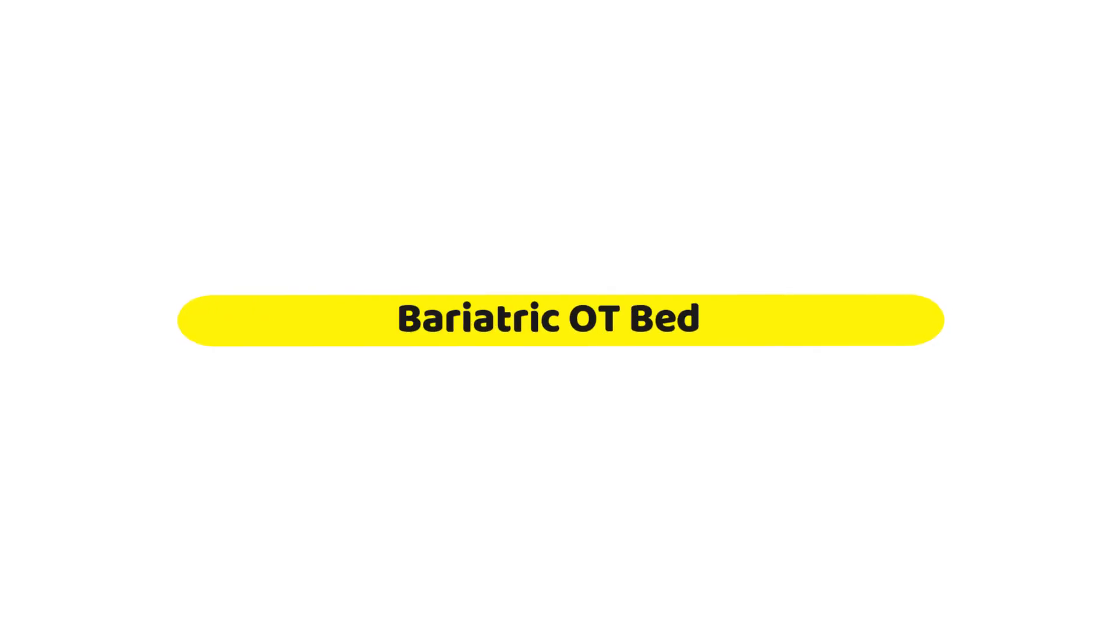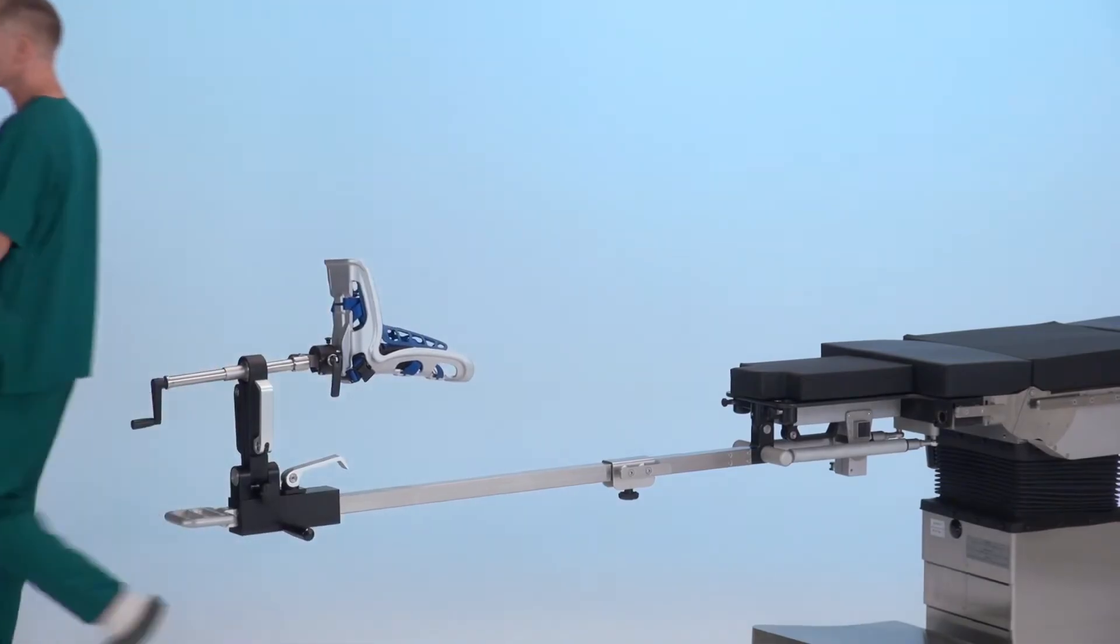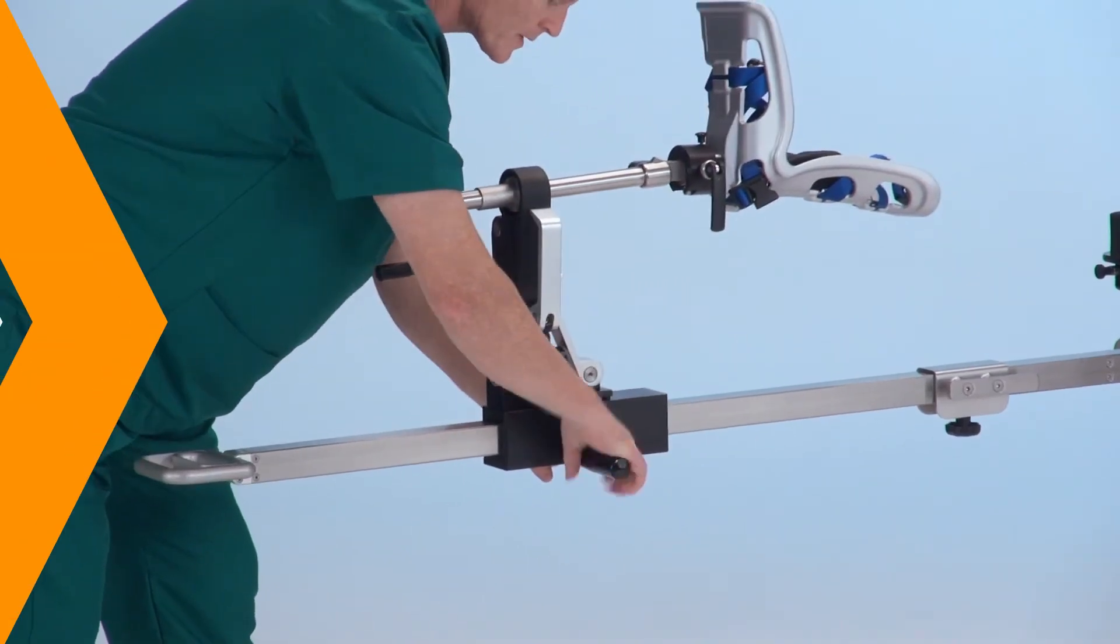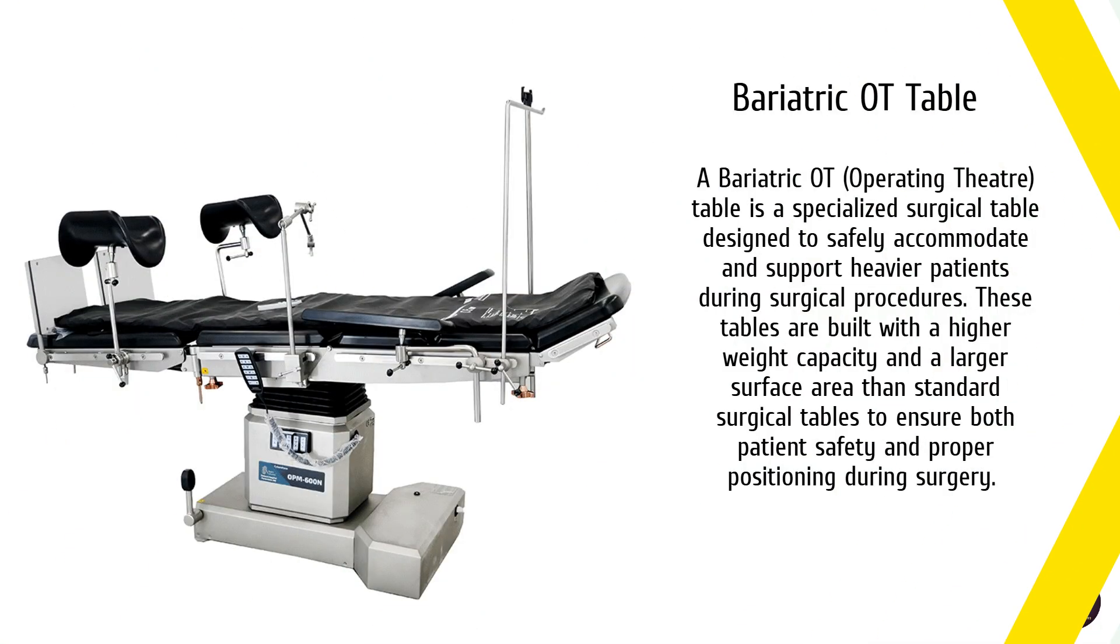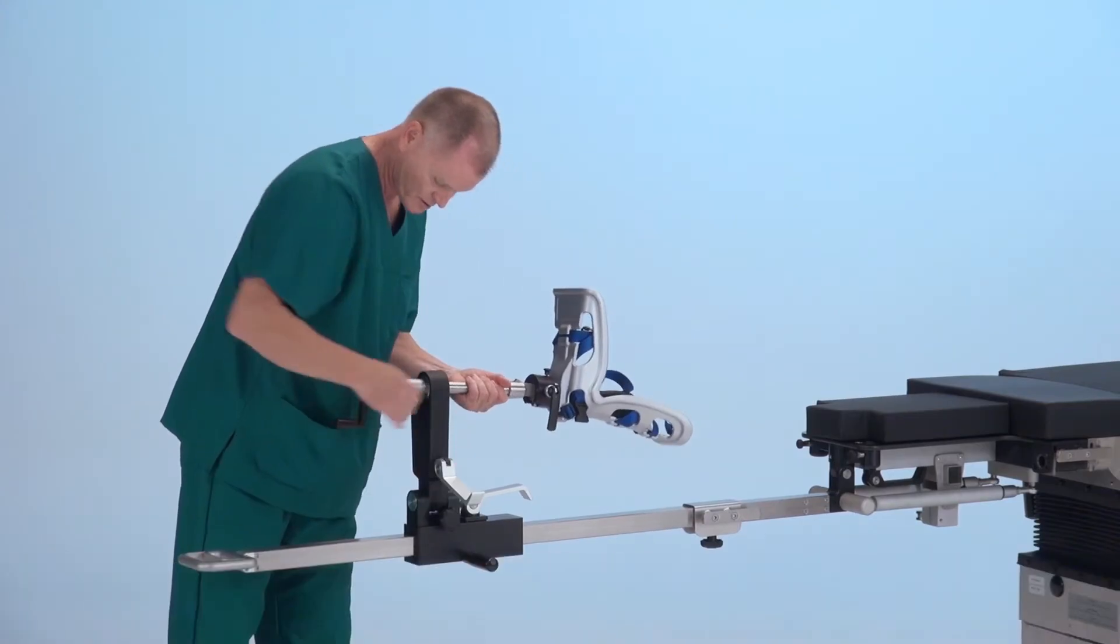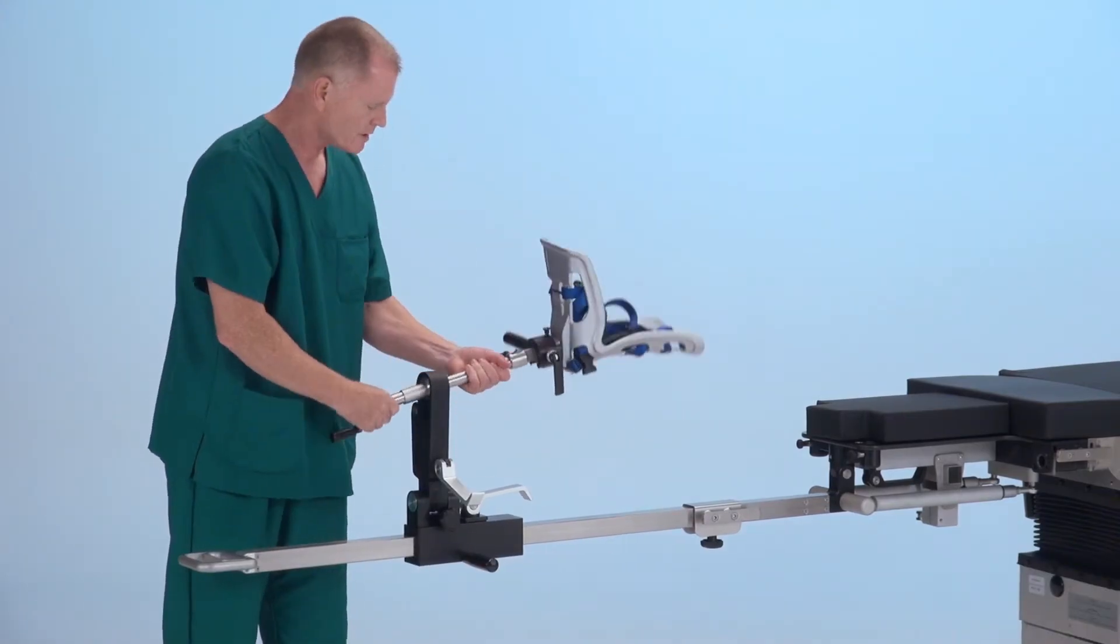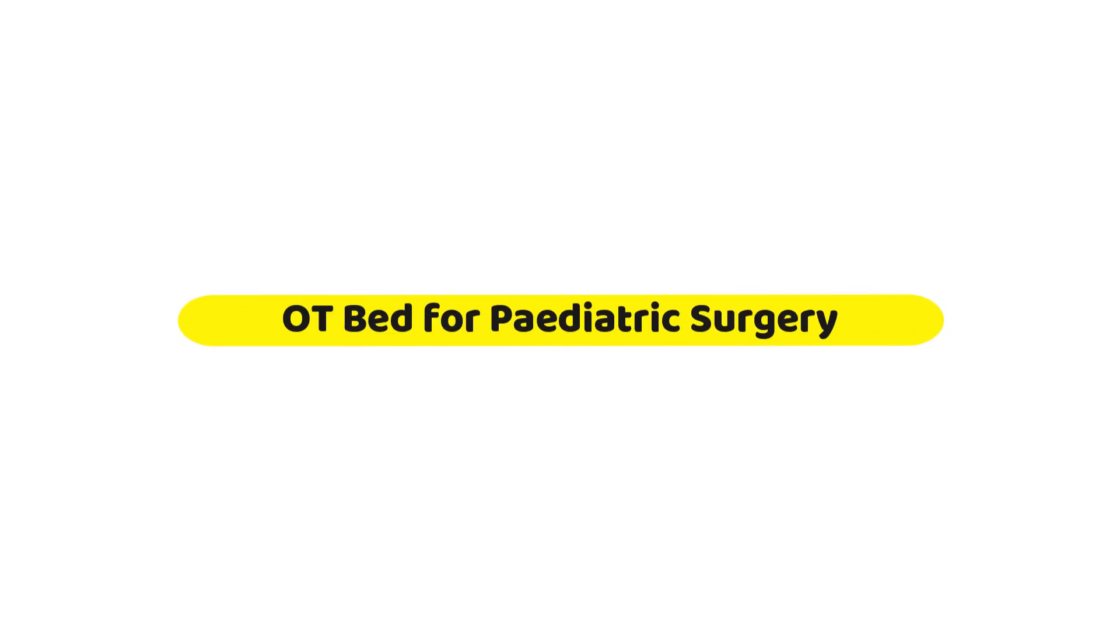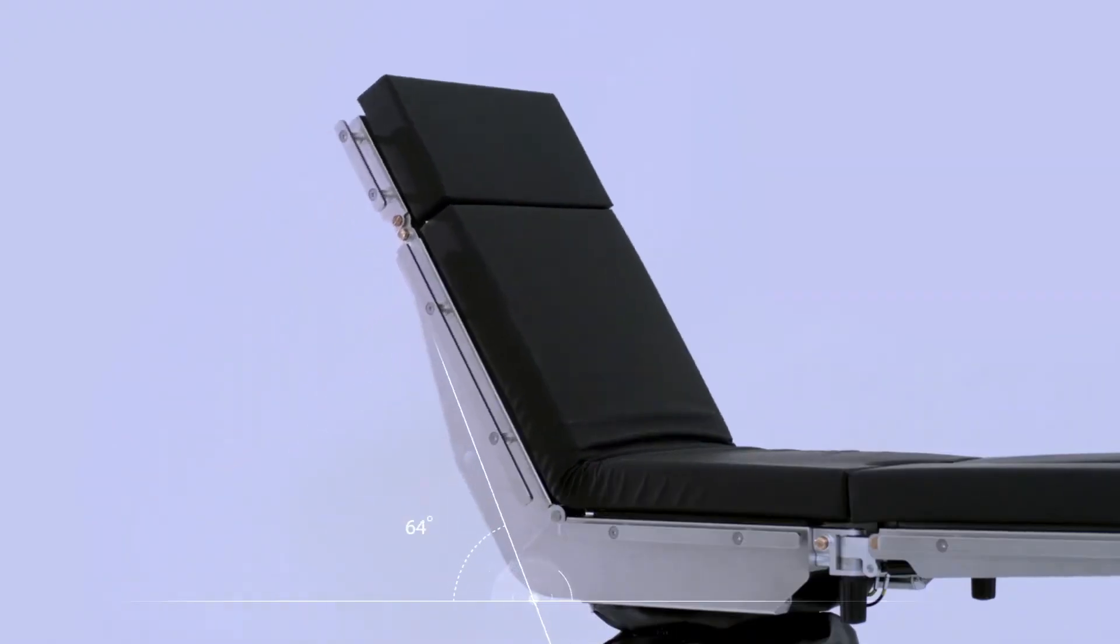Sixth is the bariatric OT bed. Bariatric OT beds are specifically designed for patients who are overweight or obese. These beds are reinforced with stronger materials to support the patient's weight and provide a safe and stable platform for surgery. The seventh is a specialized OT bed for pediatric surgery.